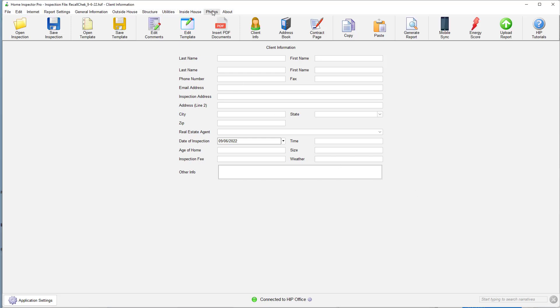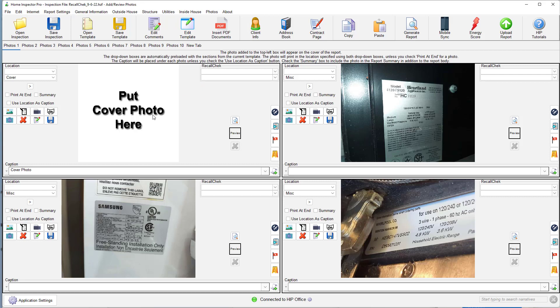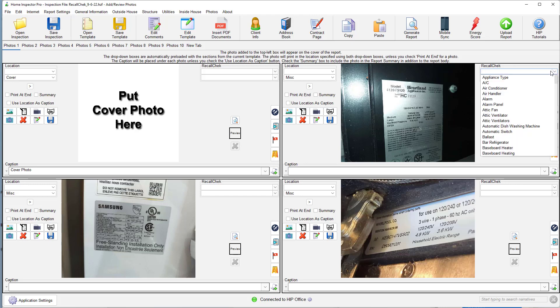Okay. Now I go look at my photo tab. Here's the three photos that I took. These are all three appliances. We noticed the recall check area is now no longer grayed out. I can select the appliance type.